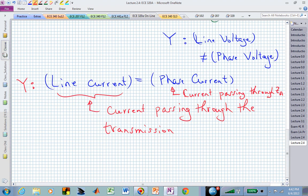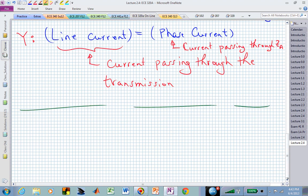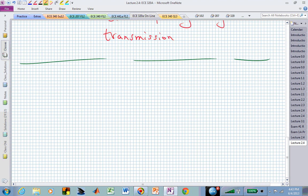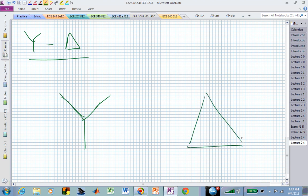Let's now look at a different interconnection structure — in particular, the Y to Delta configuration. In stick figure fashion, the first variable Y is the source side. Here is my A terminal, here is my C terminal, here's my B terminal on the source; and my A terminal, C terminal, and B terminal at the load. I can now interconnect those.